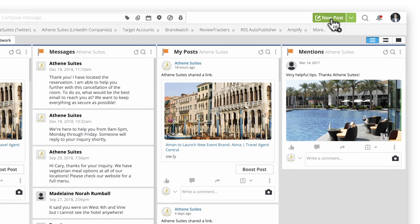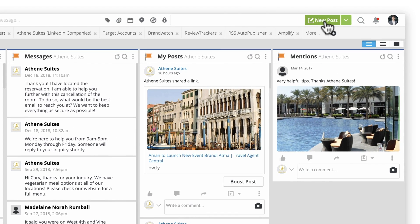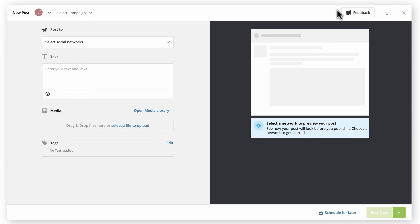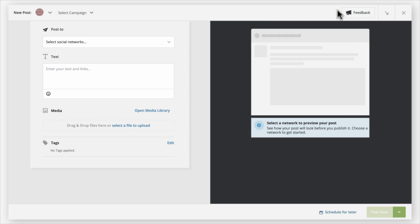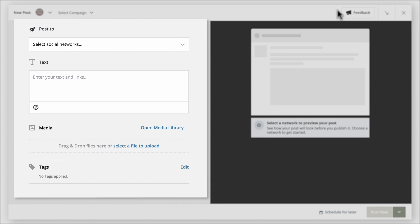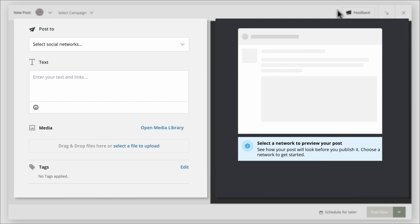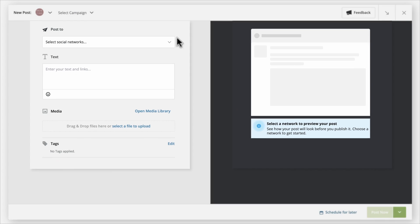To get started, click New Post. Note that the screen is divided in half. The left side is where you'll compose your message, and the right side shows detailed previews so you can be confident your posts will look exactly as you want them.